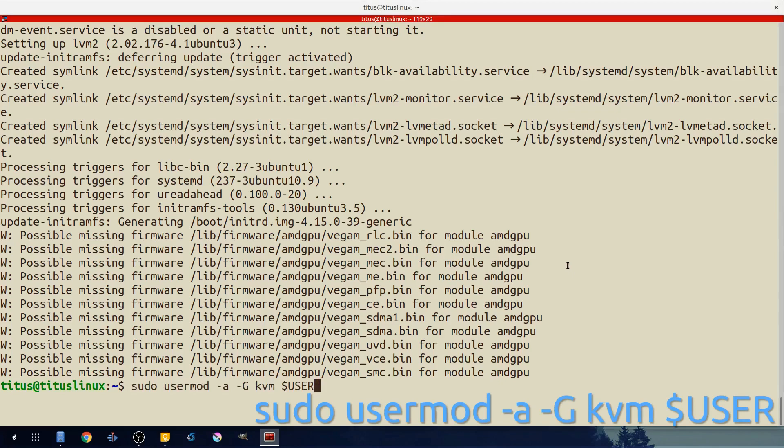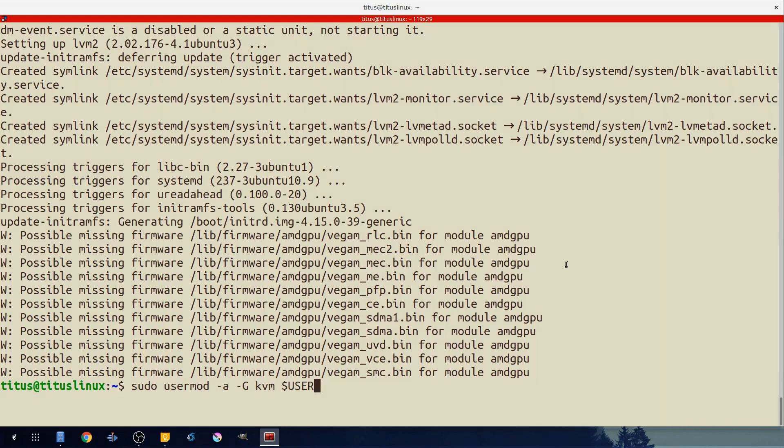So we're going to do this command: sudo usermod -a -G kvm and then $user. Right here it's dollar sign user. However I could do just Titus instead of $user since that's my username. However I'll just leave it at this. With that done I have now been added to the KVM group.